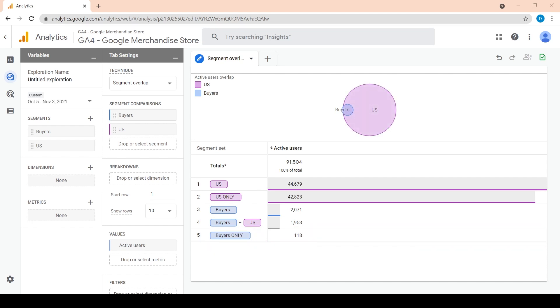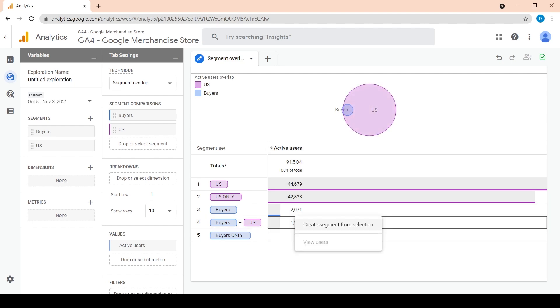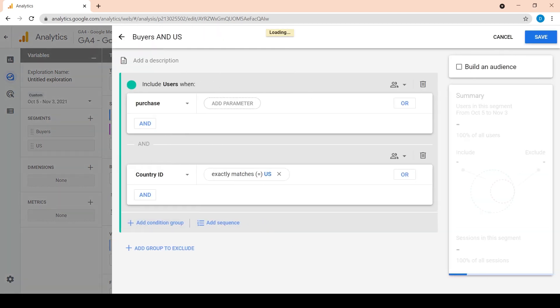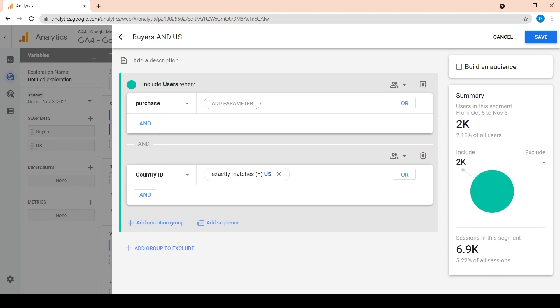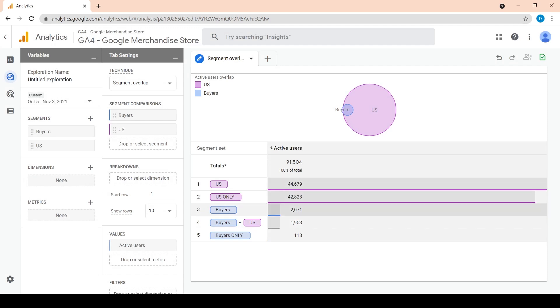It is also possible to create a new segment from one of the overlaps we have. For example, if I right click on US plus buyers, I can click on create segment from selection. The new segment modal appears with the same conditions that satisfy the data I selected. I am going to click on cancel to close this modal.